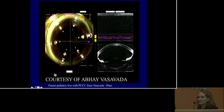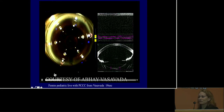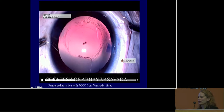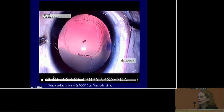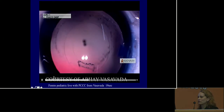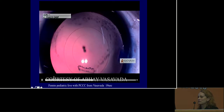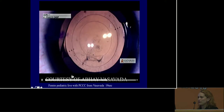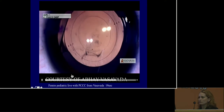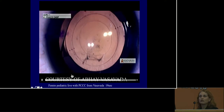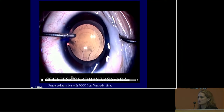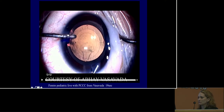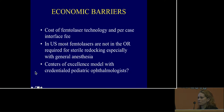With Dr. Vasavada's LensX experience, doing a primary posterior capsulotomy similarly results in contraction of the posterior capsule, which moves out of the visual axis. It is really fascinating that it can happen that way.